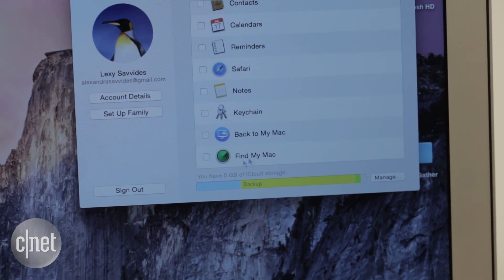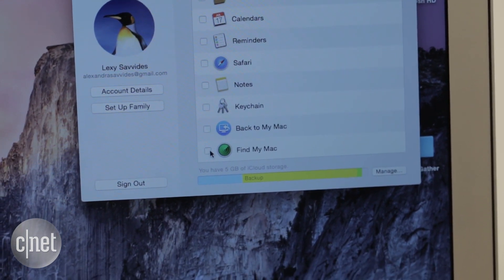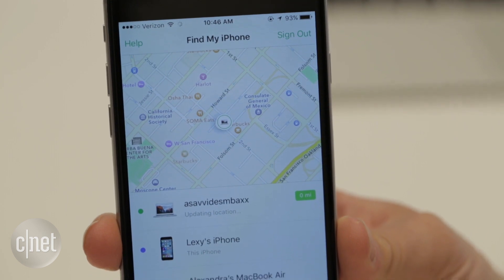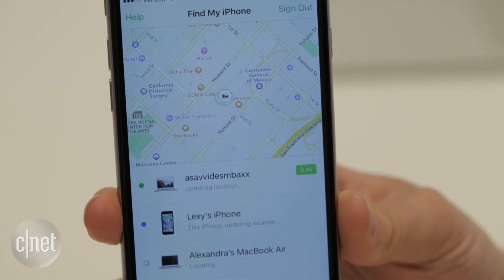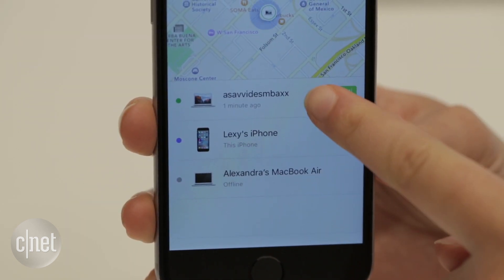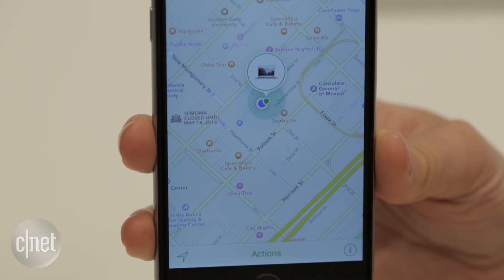Now, if you lose the computer, you can remotely track, lock, or erase it by signing into iCloud on another device or through the Find My iPhone app on iOS.